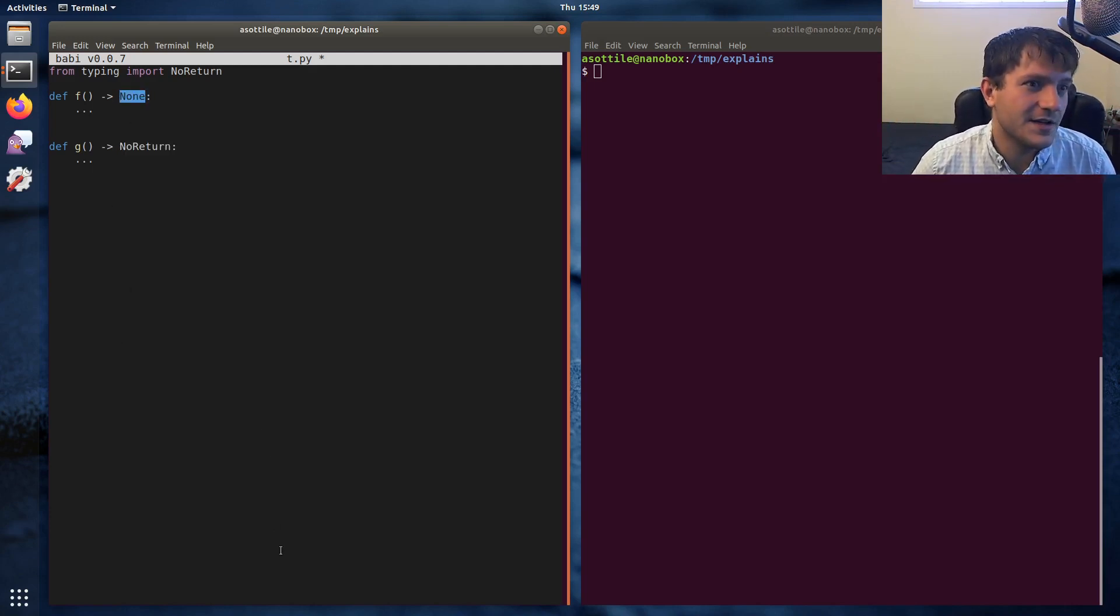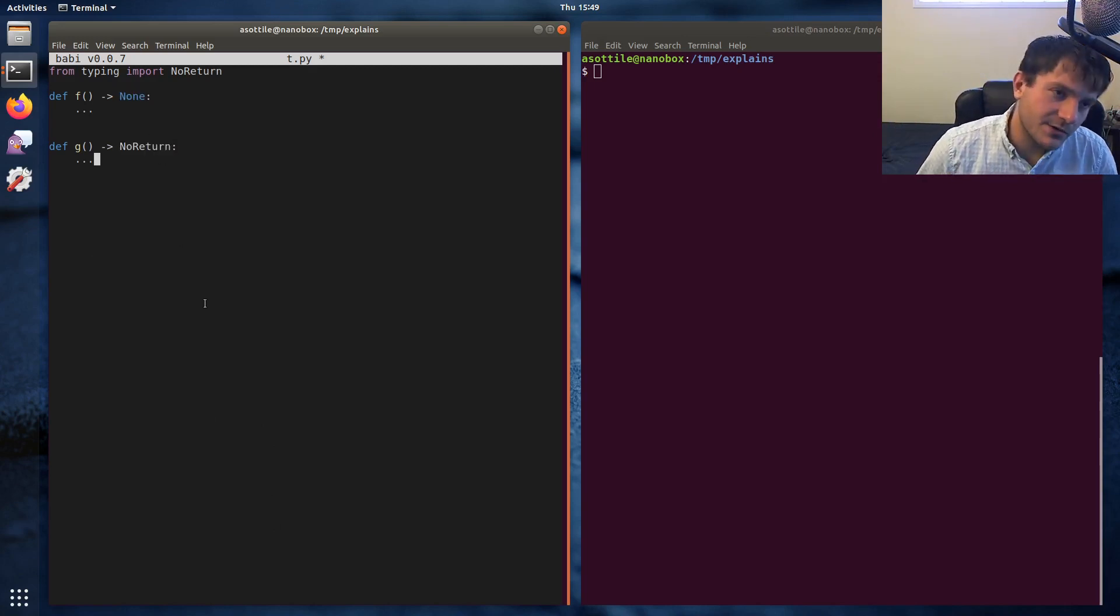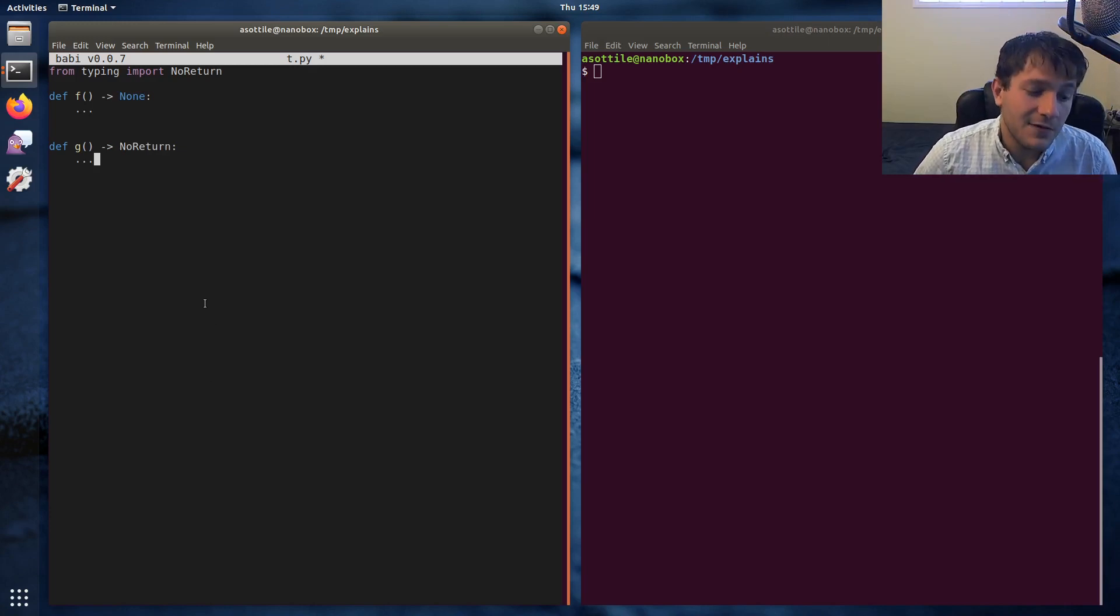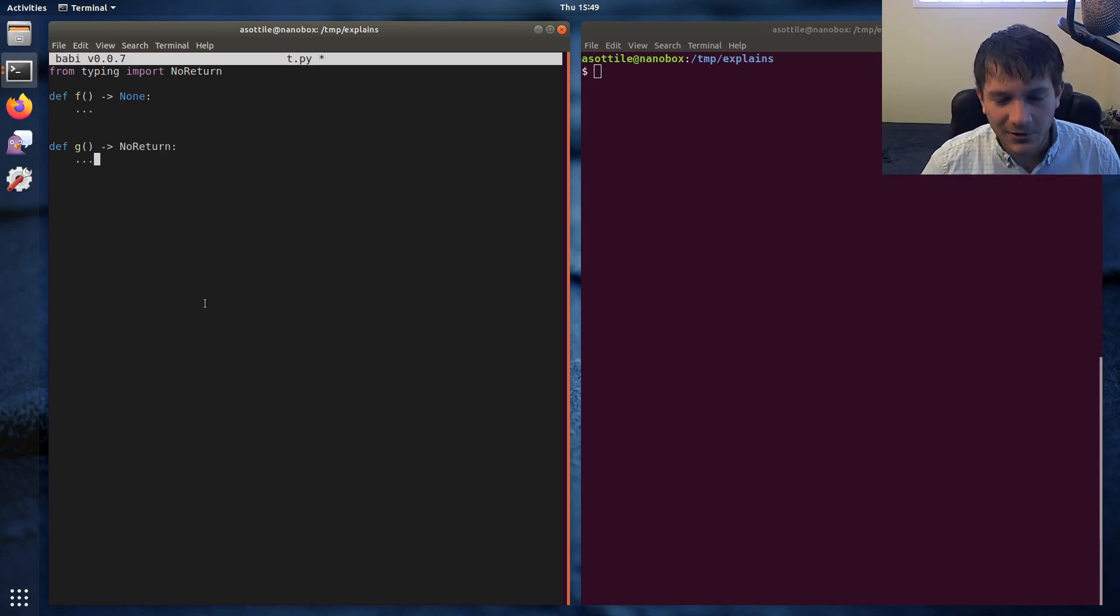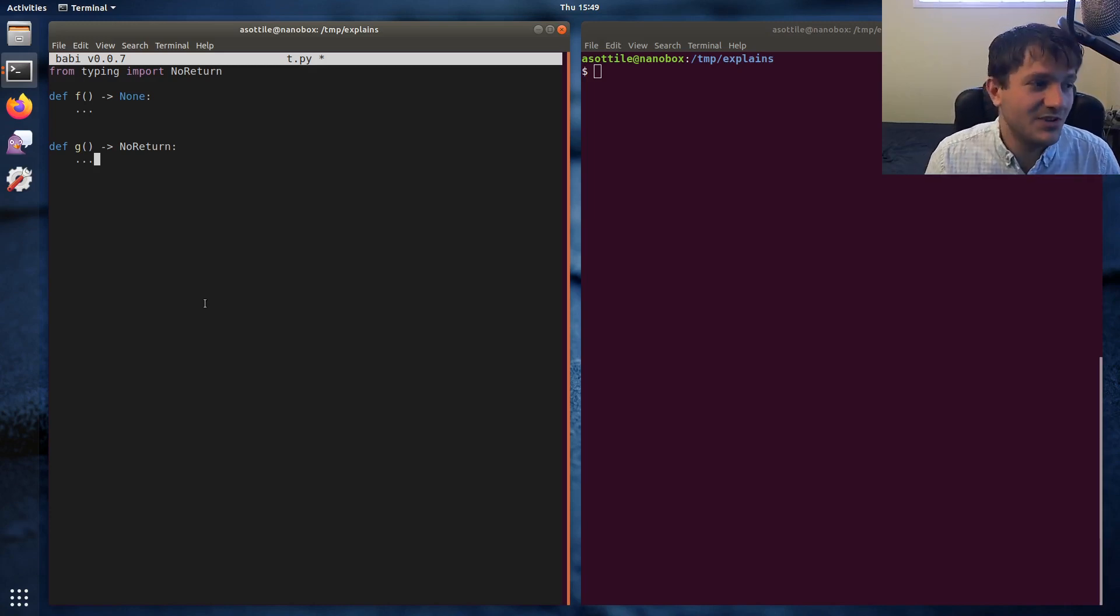The actual correct annotation for those is arrow None. NoReturn is a little bit special. It means to signify that the function—if you call this function you will never get execution out of it. It will never return anything, not even an implicit return, which we'll talk about in a second.